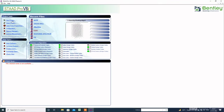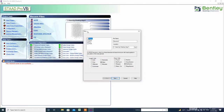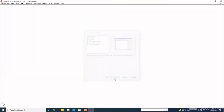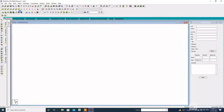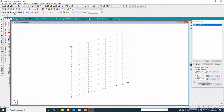Click on STAAD.Pro, then click on new project, tick on space, and specify the file name. Then click on next. We have to create and model the staircase with the help of a linear grid system.